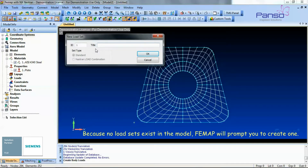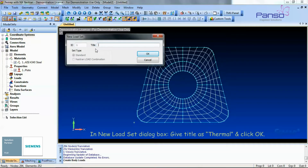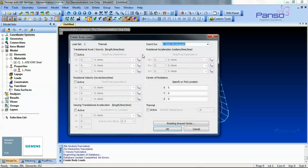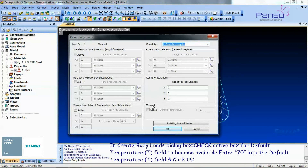Because no load exists in the model, Femap will prompt you to create one. In the New Load Set dialog box, give the title as 'thermal' and click OK. In the Create Body Loads dialog box, check the active box for the default temperature field to become available, enter 70 into the default temperature field, and click OK.